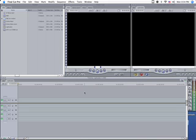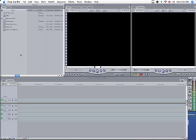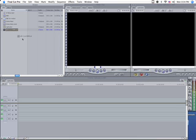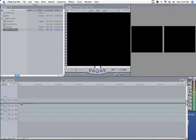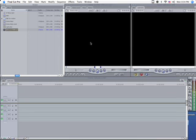Alright, this is the tutorial on how to make a lightsaber using Final Cut Pro and Apple Motion 2. So to get started, find your media and import your file. You should probably know this already, so just import your file in Final Cut.